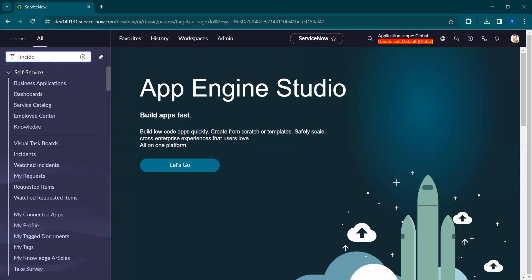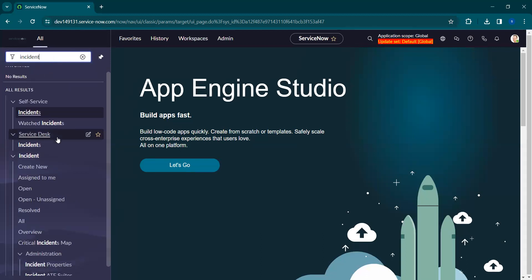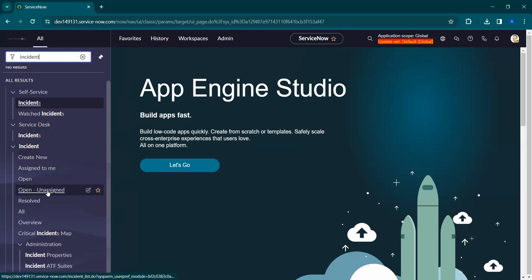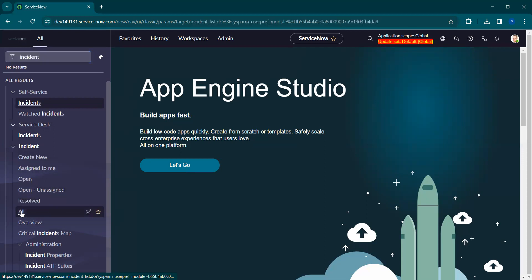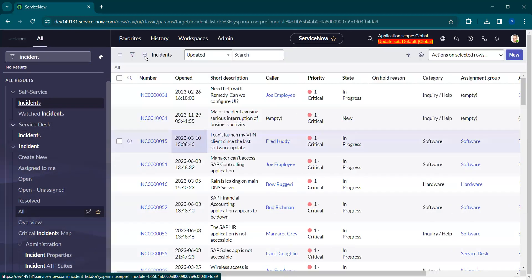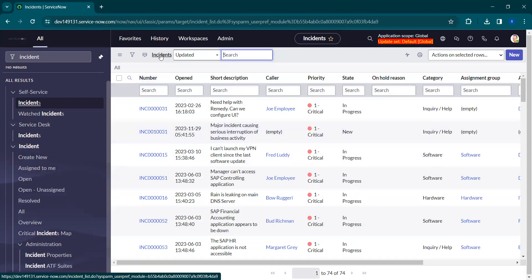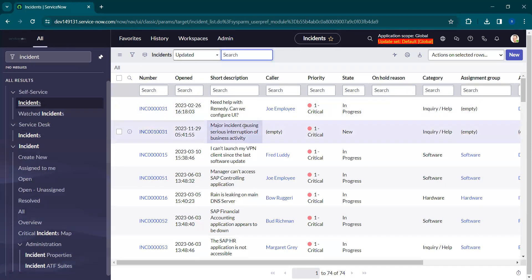From the navigation filter we can navigate to different types of tables. I'll show you the Incident application — here we have modules like Create New, Assigned to Me, Open, Open and Assigned, etc. Once we click on a module, the content frame pops up with the list of that particular table. Here we have all open records of the Incident module visible in the content frame.